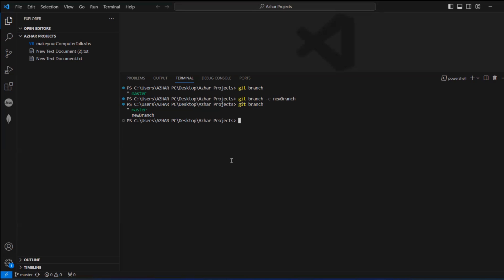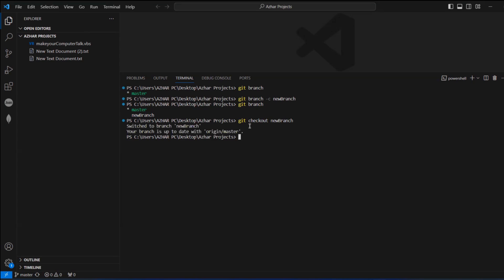How do I switch from master to new branch? As you can see at the top, it is still showing master only. To switch, we have to use git checkout and add your branch name — my branch name is 'new_branch'. Click on enter and it will show you 'switched to new branch from origin master'.